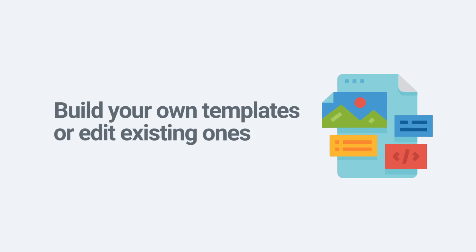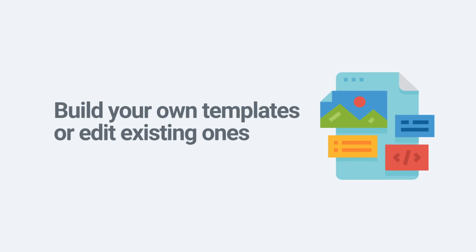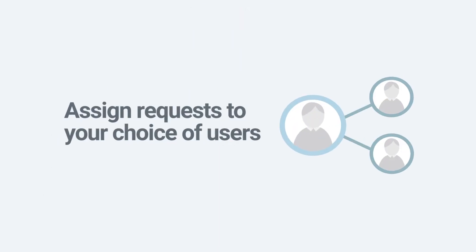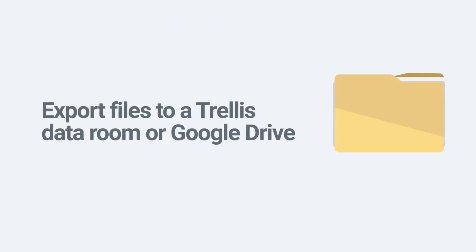Build your own templates or edit existing ones to request files, forms, links, and comments. Assign requests to your choice of users. Export files to a Trellis Data Room or Google Drive, and more.